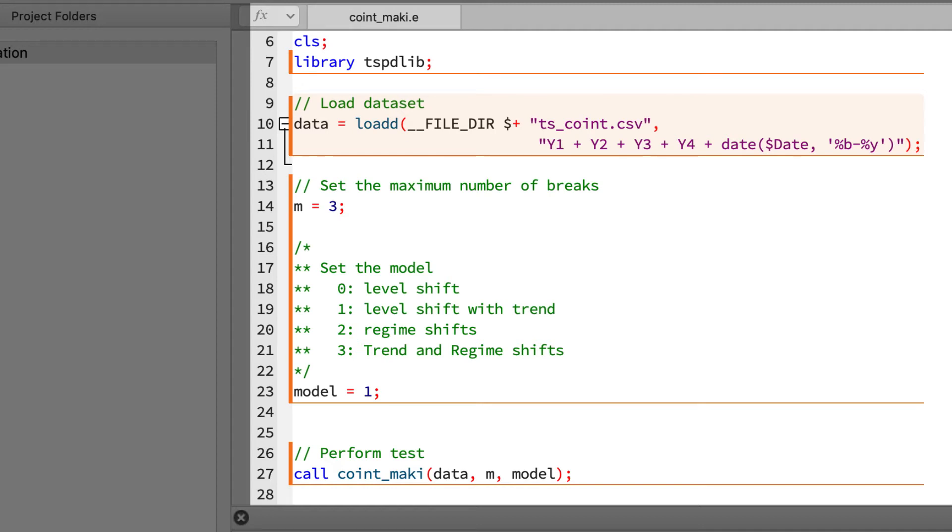The third section specifies the actual test settings and input parameters. M is the maximum number of breaks considered, so if we have m equals three, the test will consider a model with one, two, and three breaks.